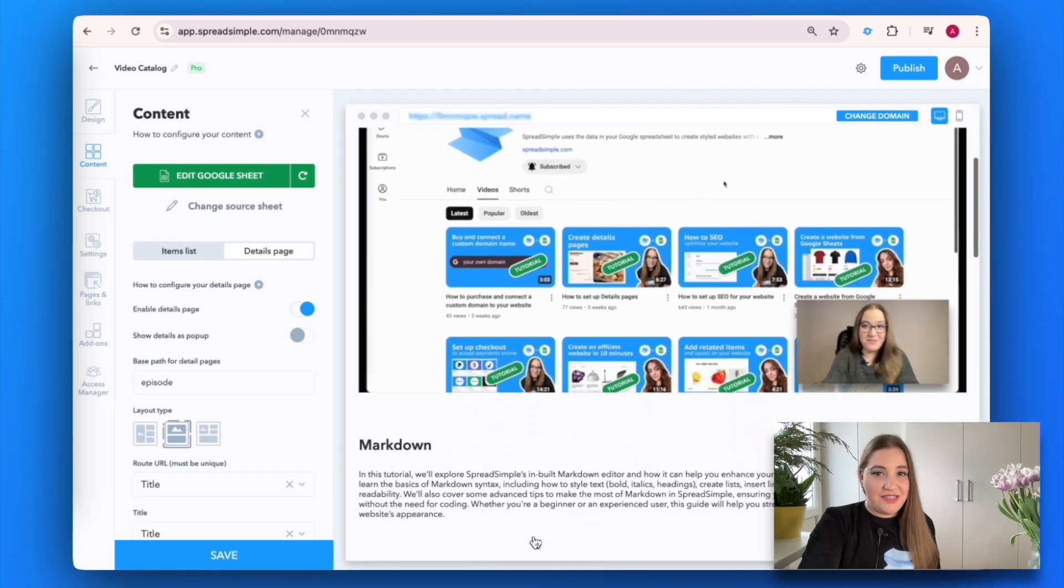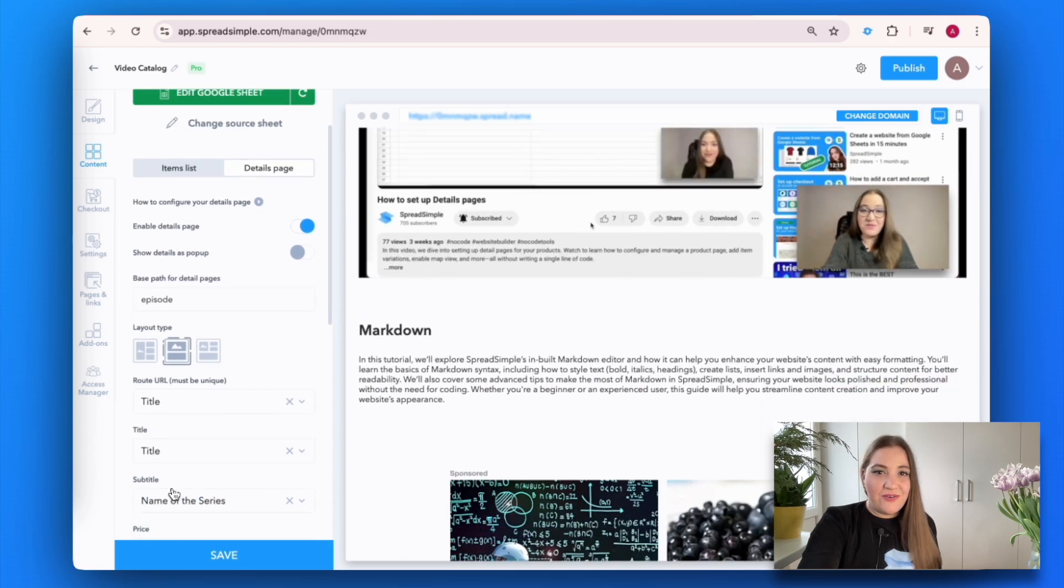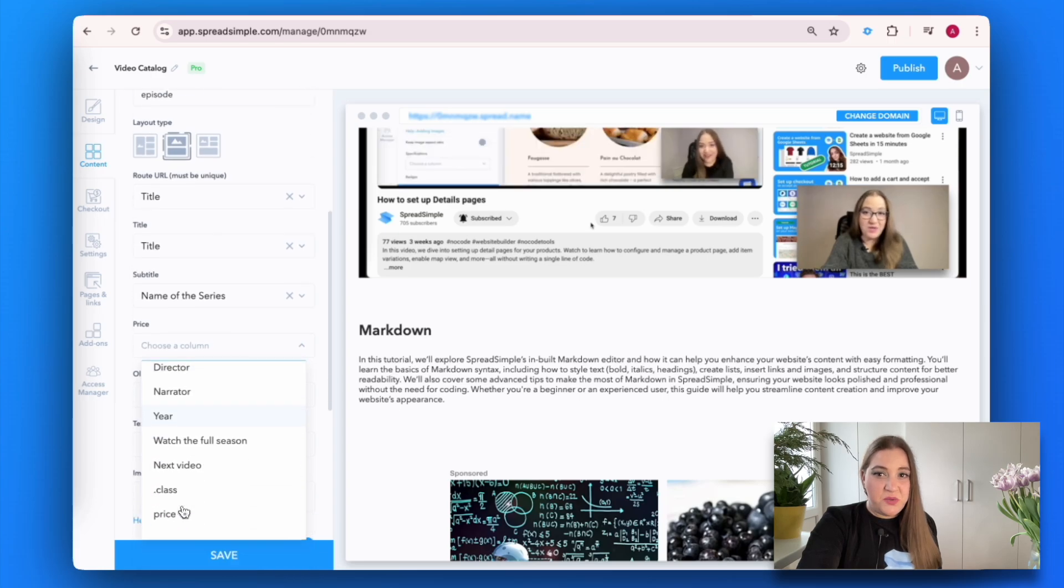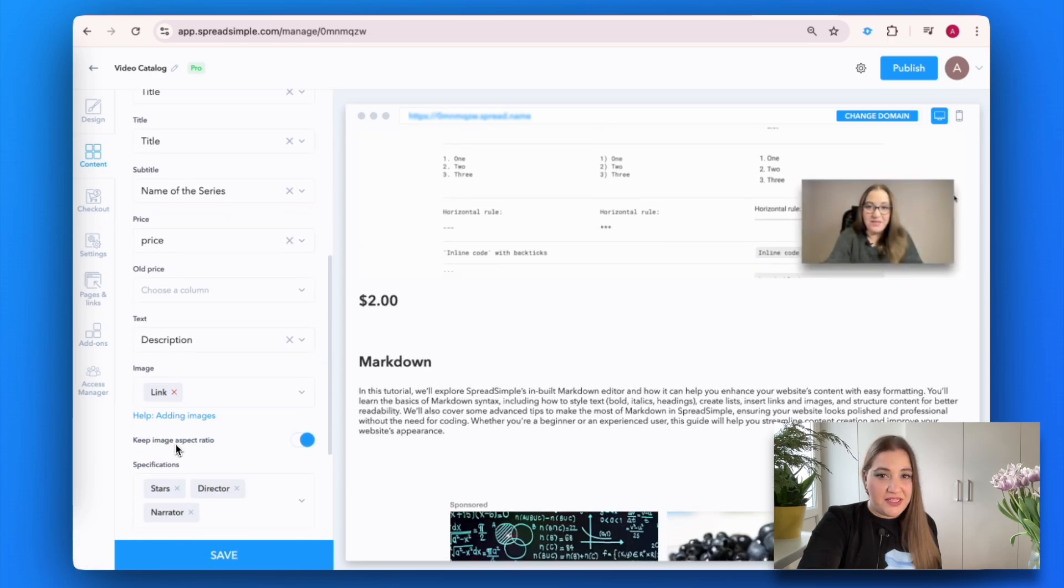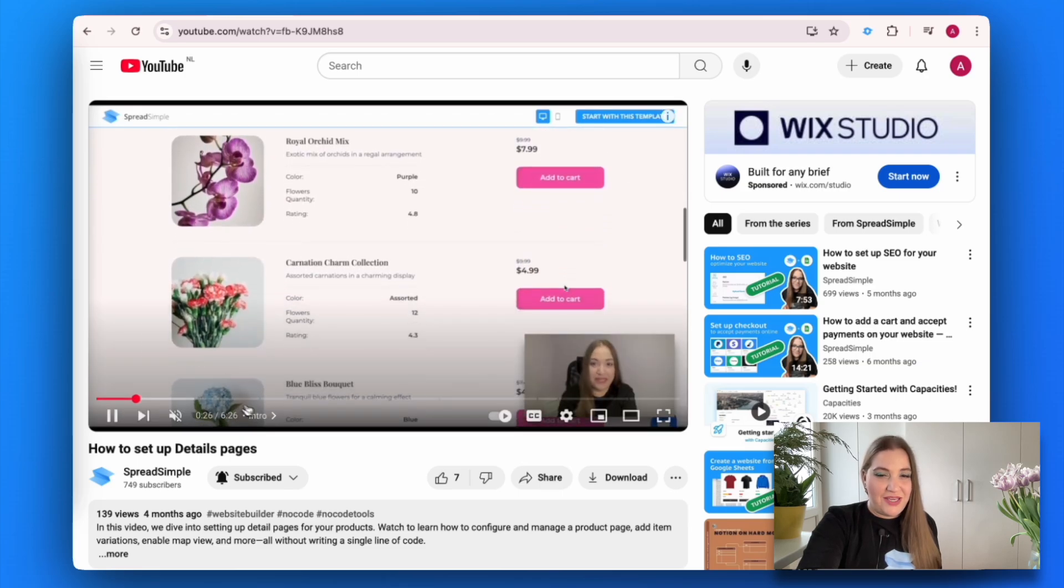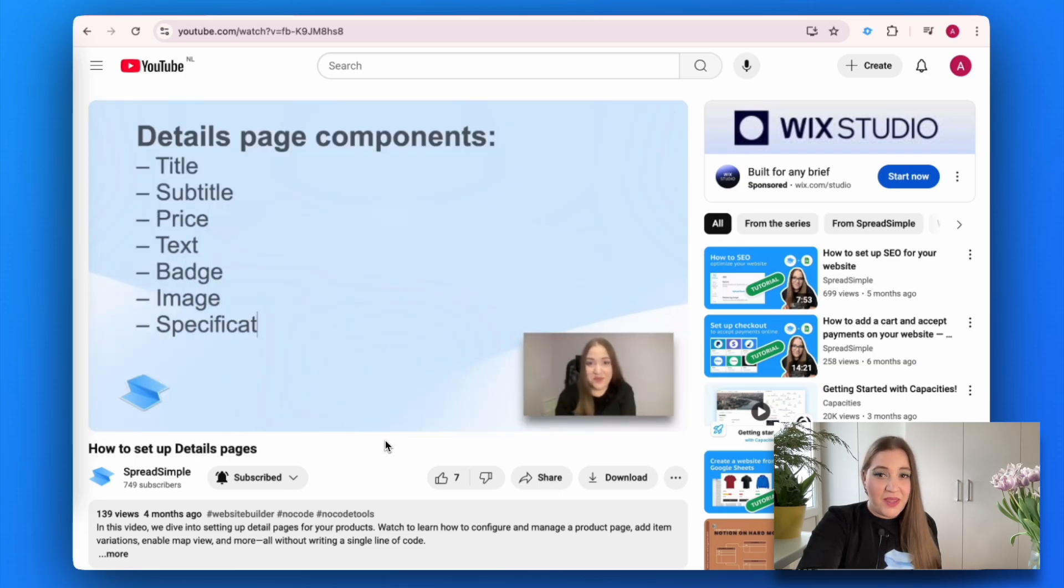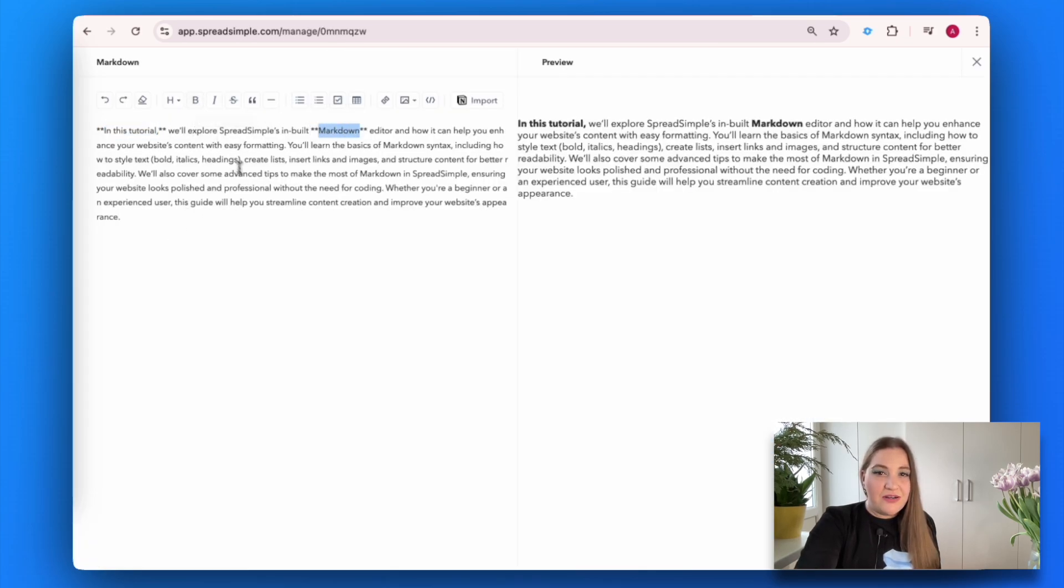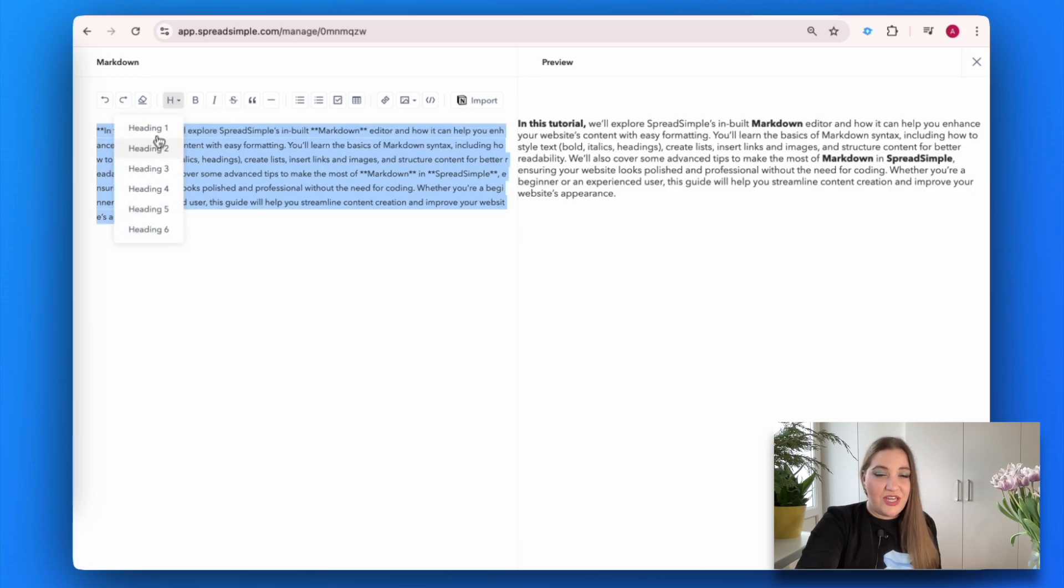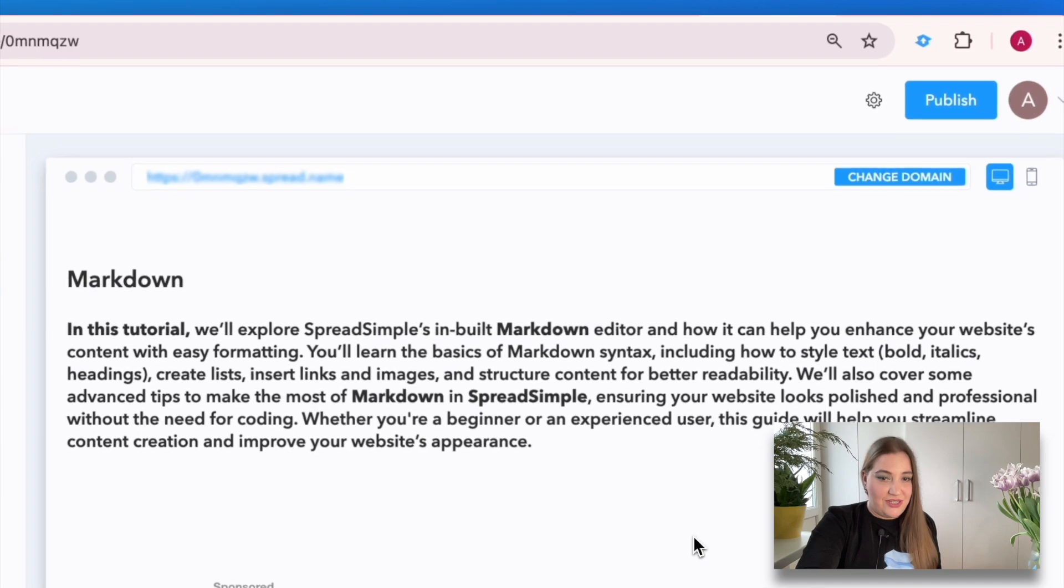Now let's customize details pages. You can change layout, add badges, customize buttons, etc. This is where the full description of each video is placed as well. For more information on how to set up details pages, check out our tutorial on YouTube. Quick tip: when building your website with Spread Simple, you can implement markdown for formatting your website content. You can edit and format a description for details pages in our built-in page editor and then transfer the formatted text to the Google Sheet.